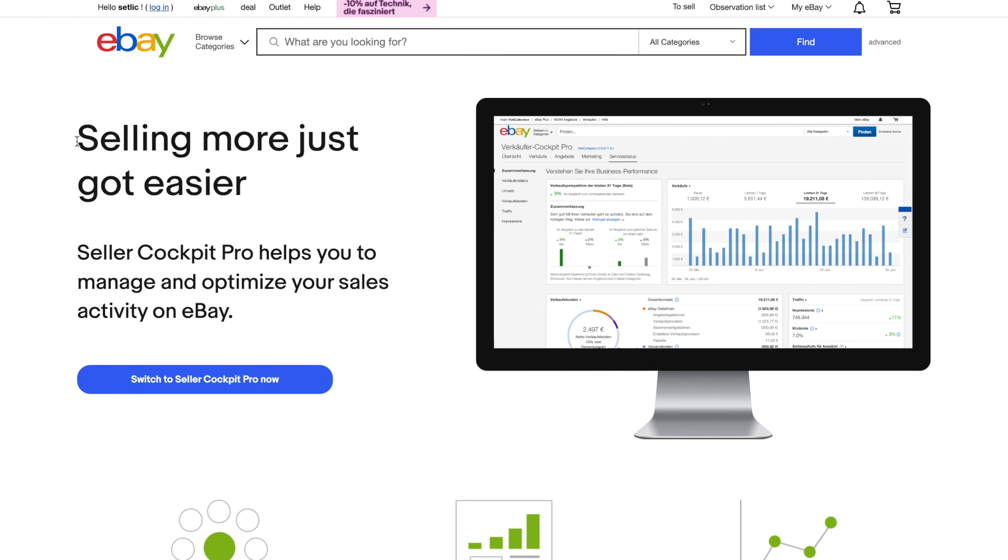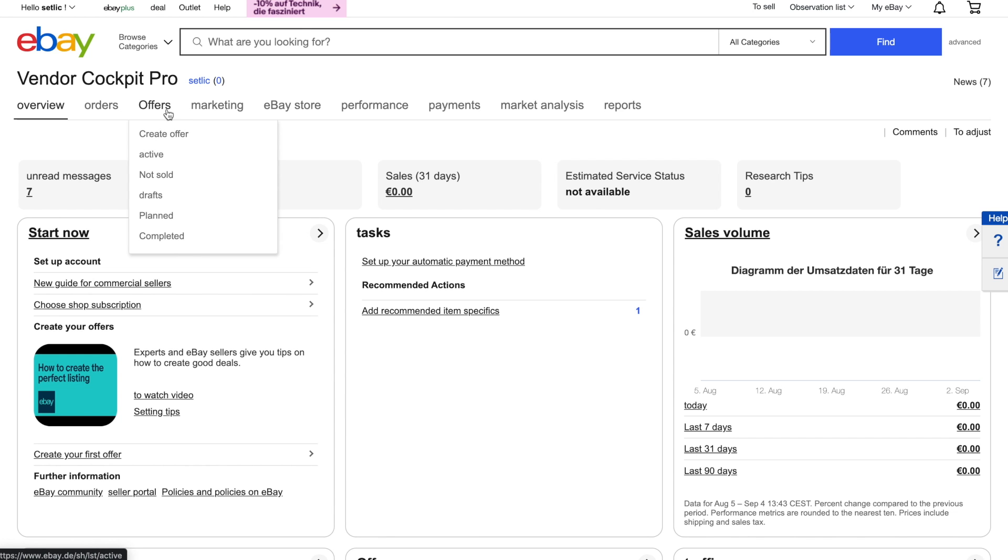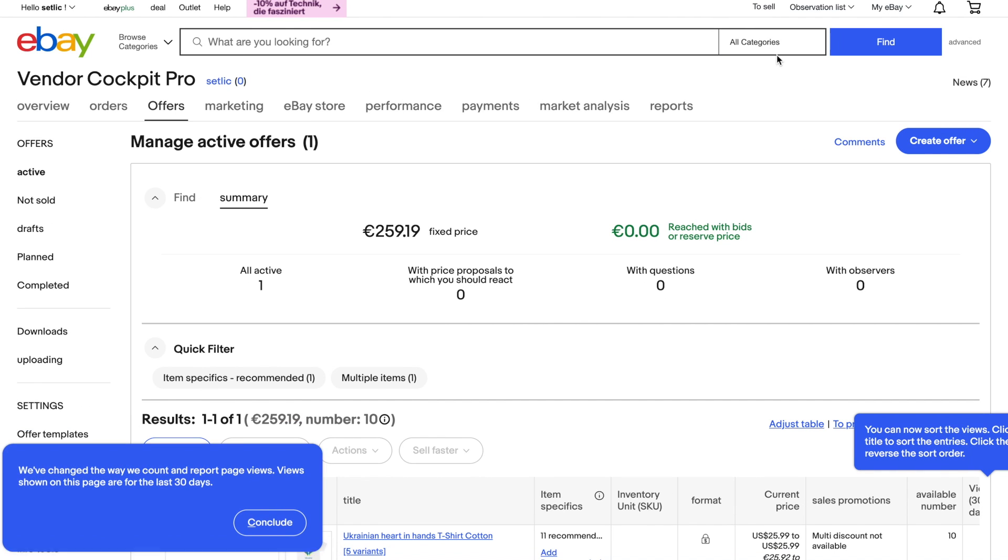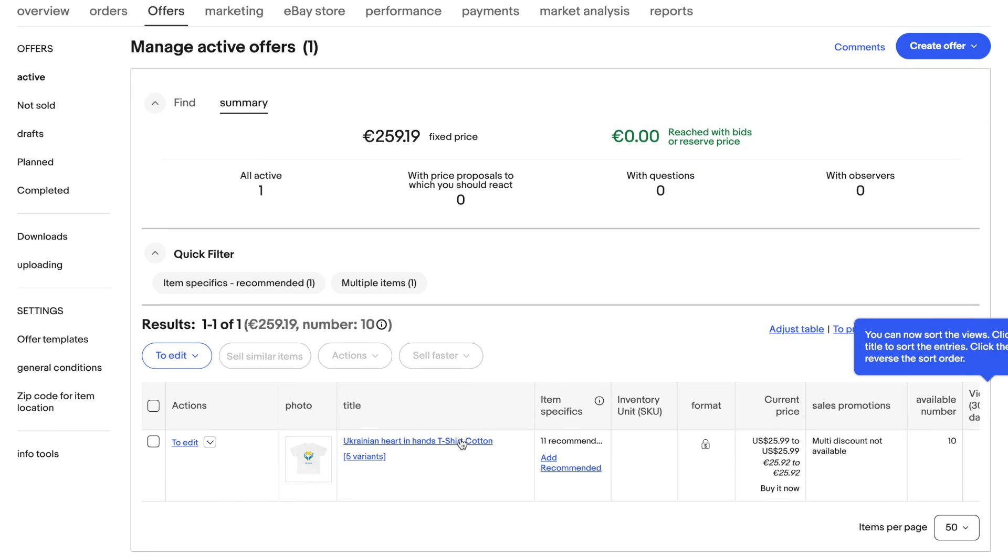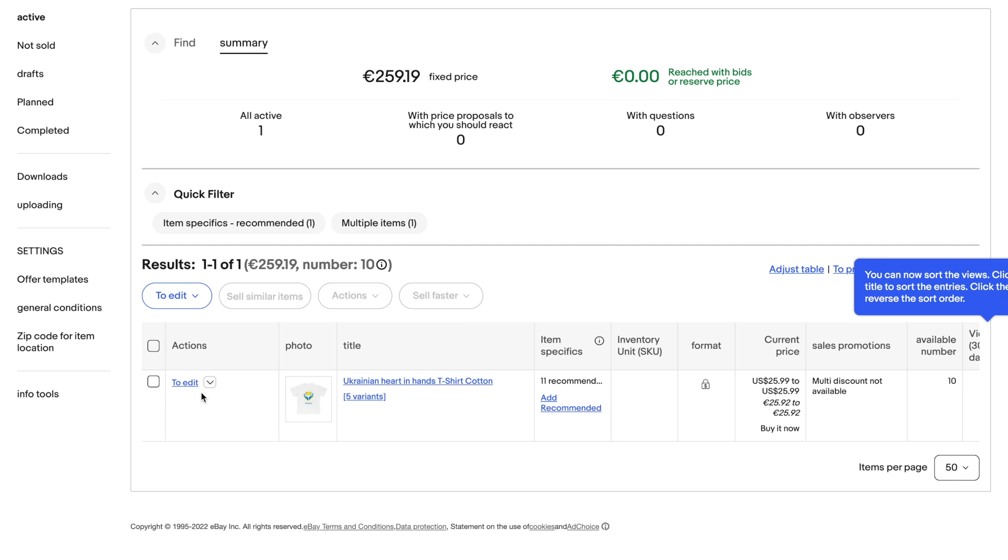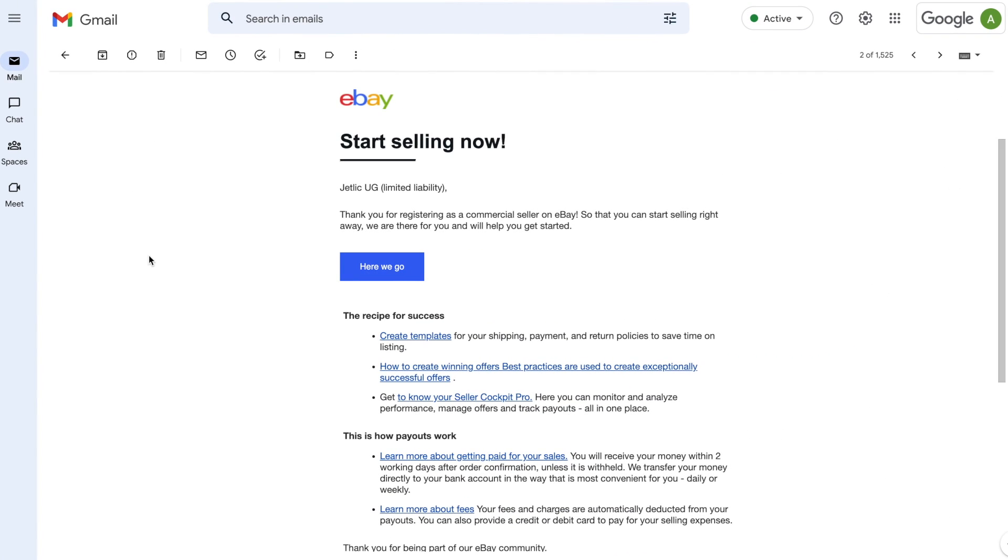All your created eBay listings you can find inside seller cockpit and also do a quick change for all of them. In the same dashboard you will also find your latest orders and important notifications from eBay.